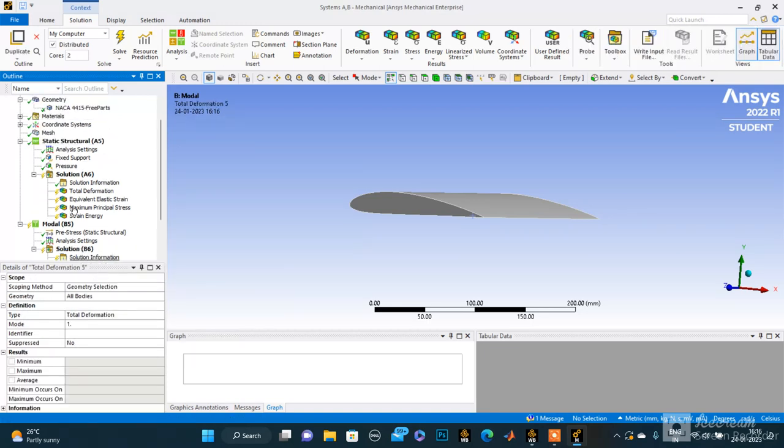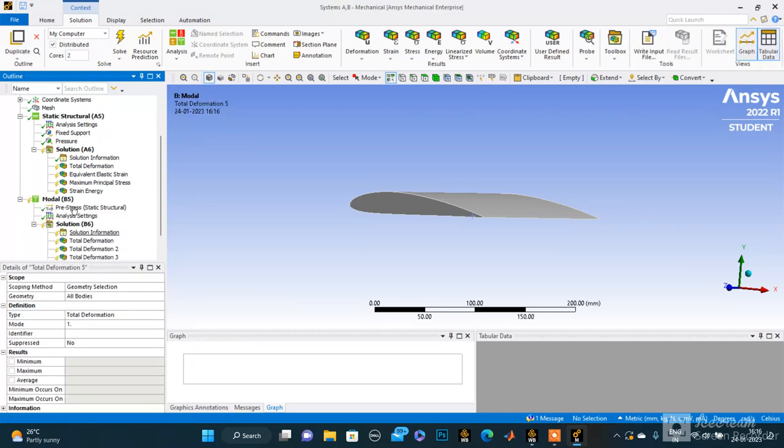These are the five modes of deformation and these are the five properties I want to see. Now let's solve it.